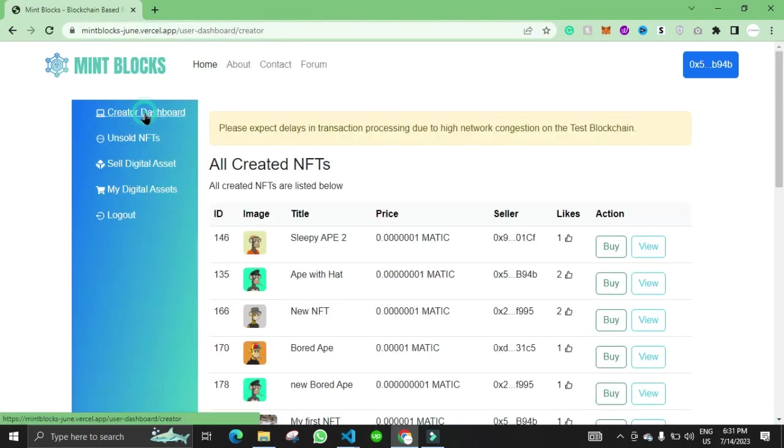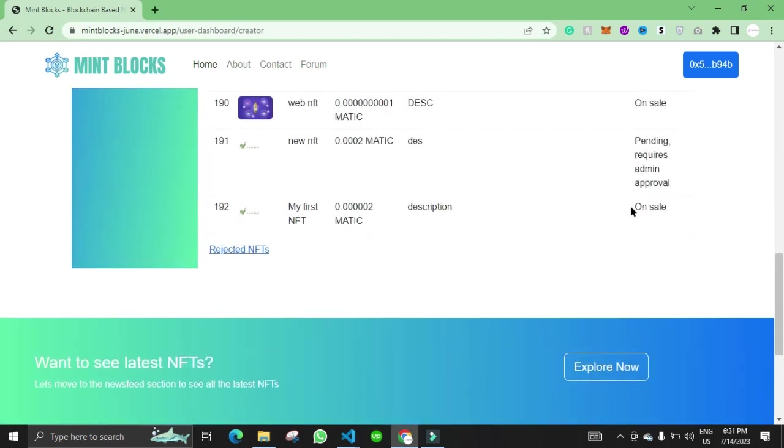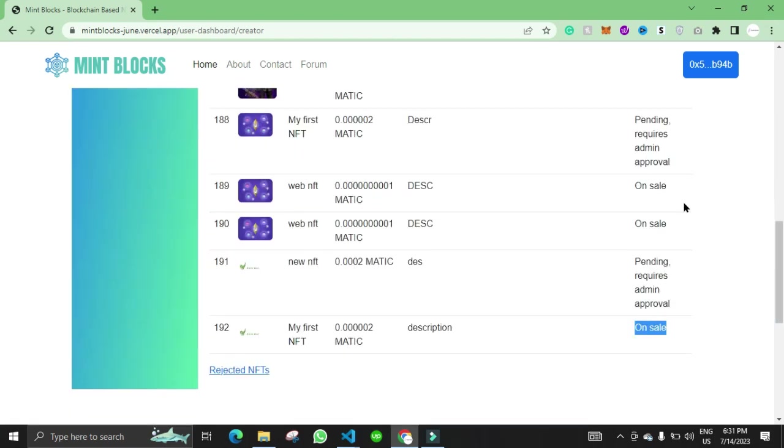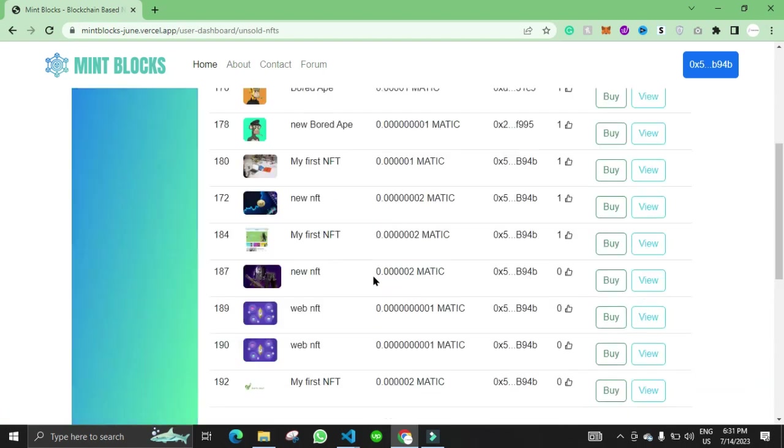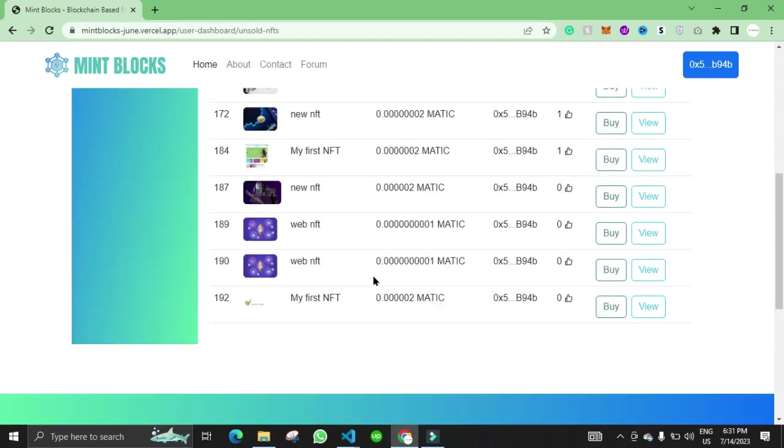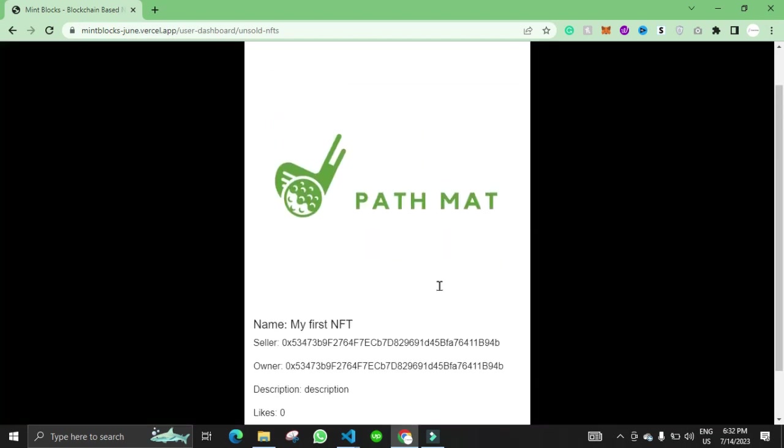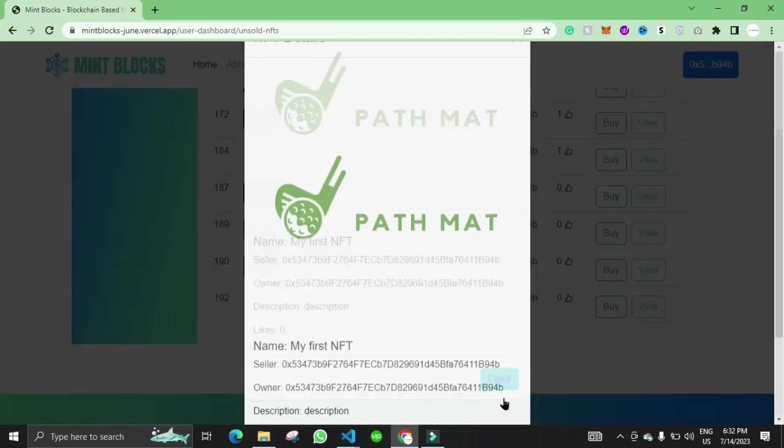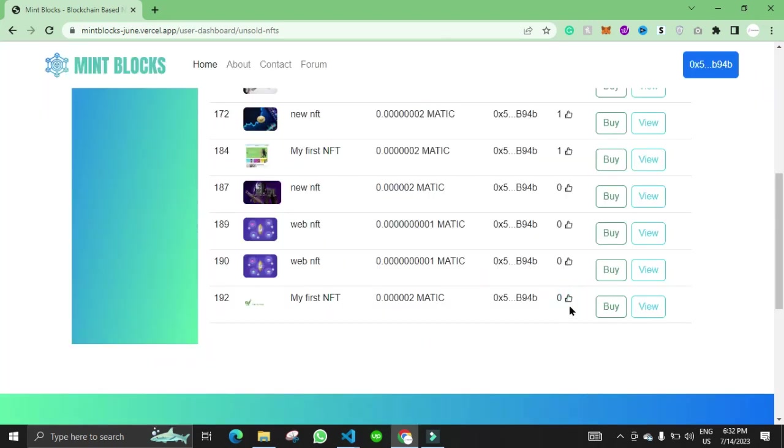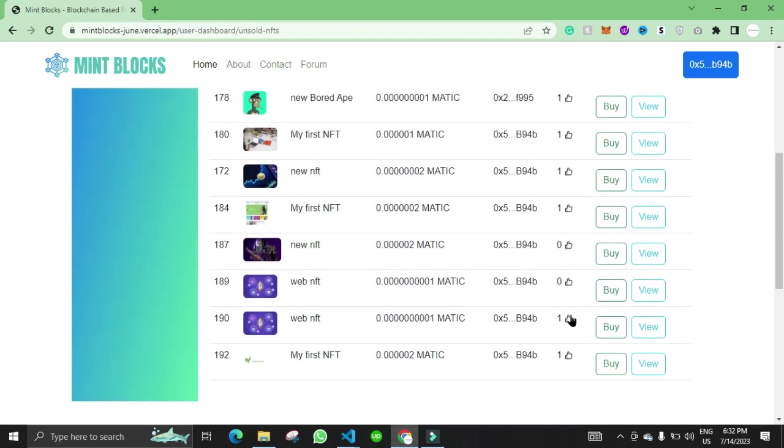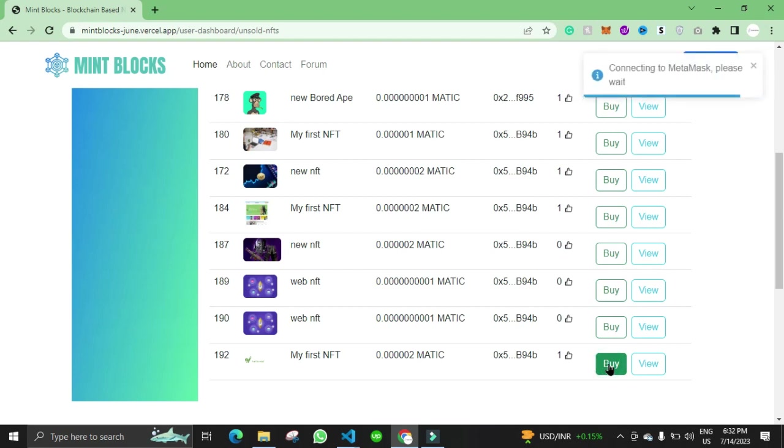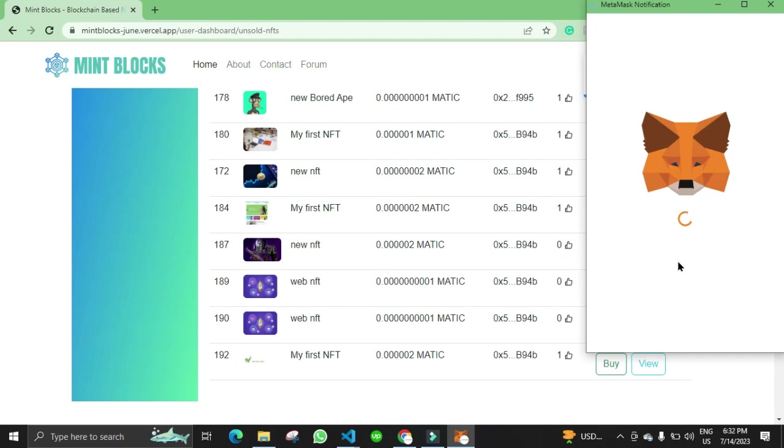Now if we go to the creator dashboard we can see the NFT is on sale. On sale means that it is available in unsold NFT and now another user can come and buy this NFT. User can also view the details of the NFTs, the seller address, the owner address, and can like or dislike the NFT. If another user comes up, they can buy the NFT.